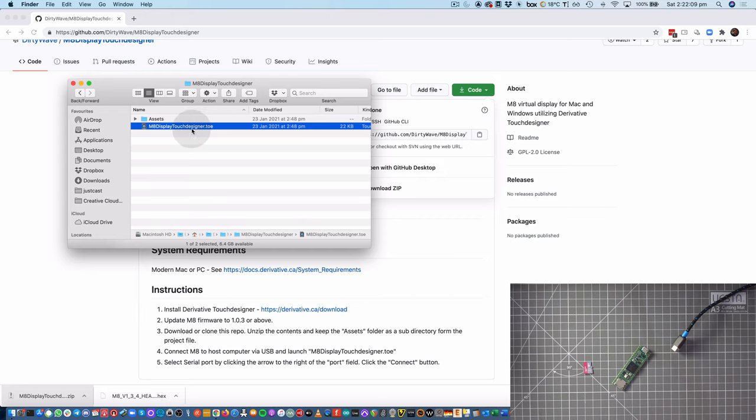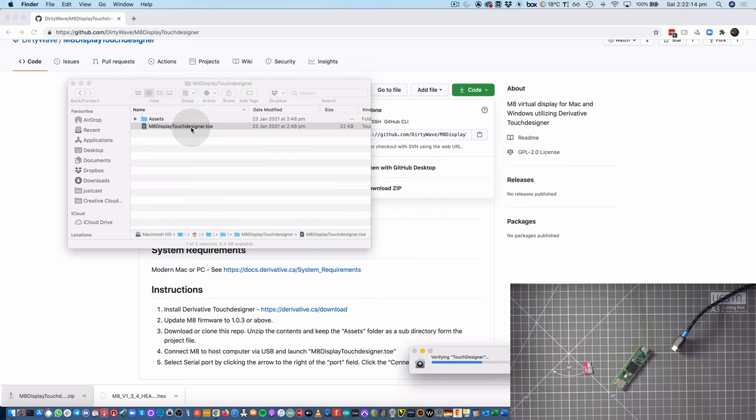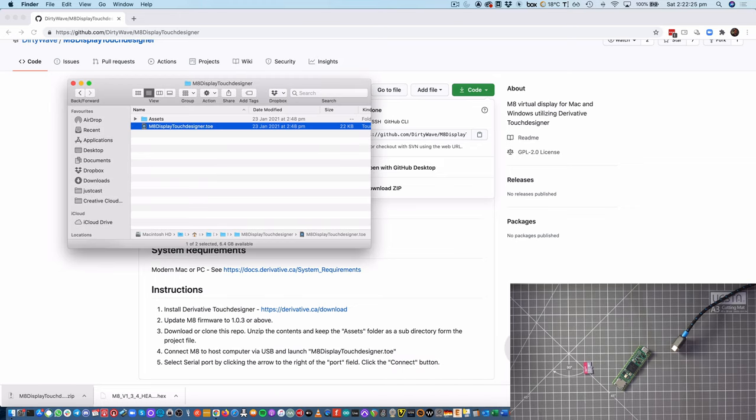And if I double-click on that, it'll launch up TouchDesigner. Now, if you haven't used TouchDesigner before, you may need to create an account at Derivative. But we can do that through TouchDesigner if we need to.